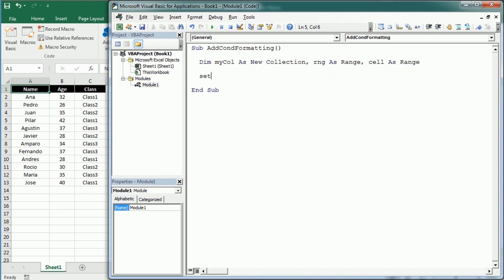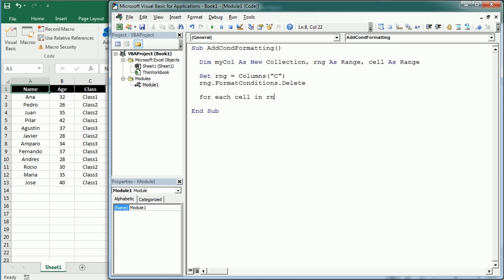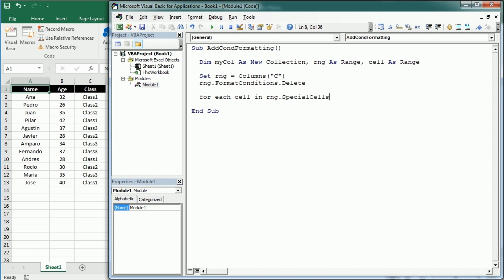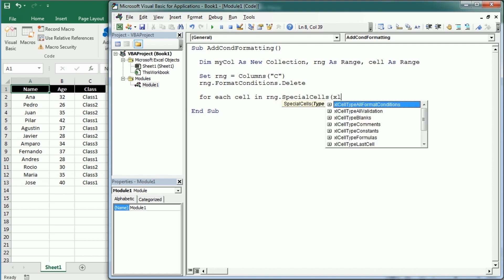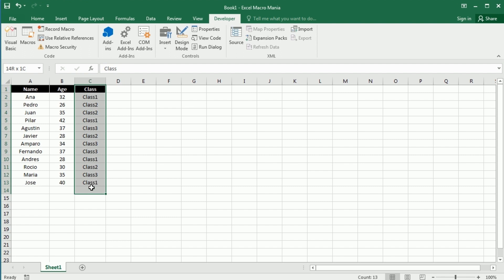Then we set the range to columns C in this example, and we're going to delete all the conditional formatting if any. And then for each cell in that range, but with special cells, we're going to get only the cell type constants. So this will loop only through the cells with values, so despite selecting the entire column, we are only going to loop through the cells with values.